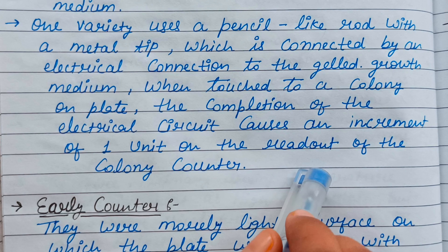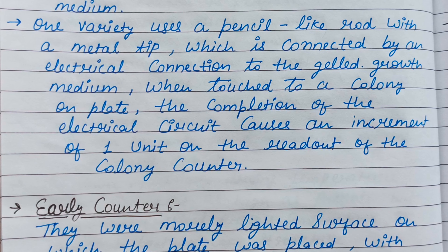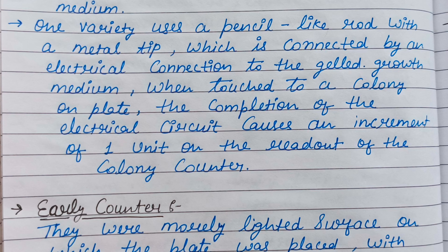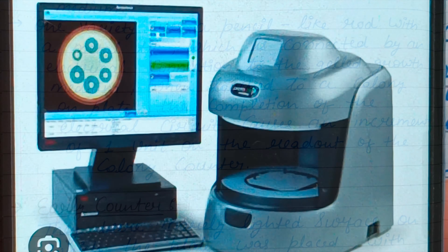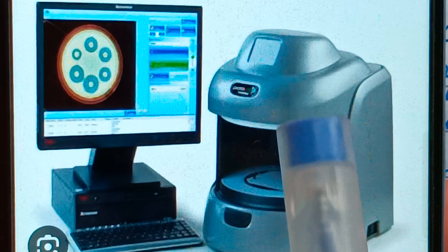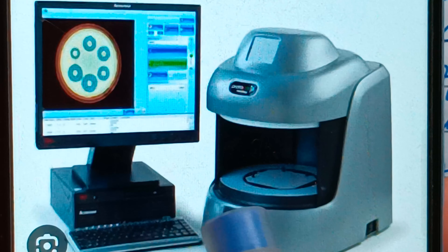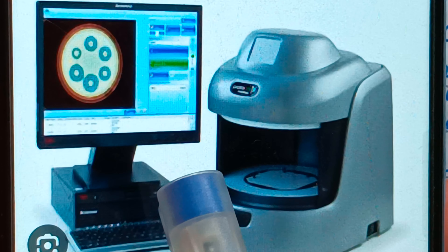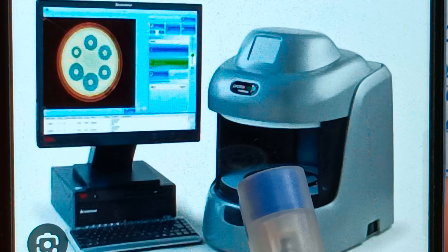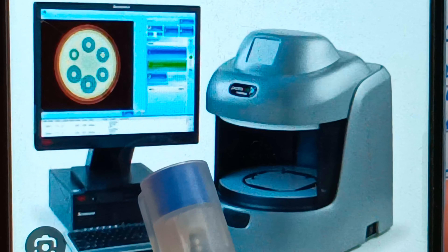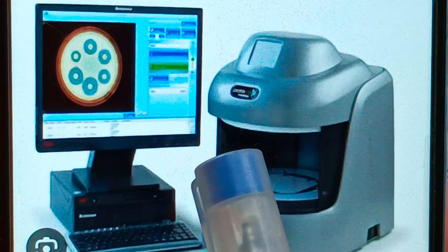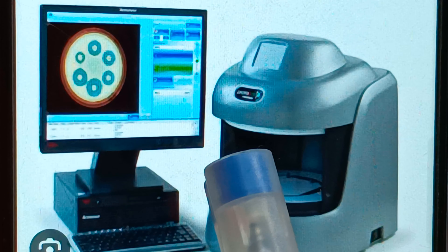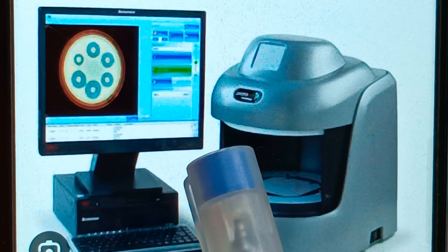Each time a colony is touched, it registers one unit on the readout. All colony samples are read out this way. You can see in the system that all colonies are indicated — such colonies, such microbes and bacteria growing — and it allows you to count all colonies and get a great result.